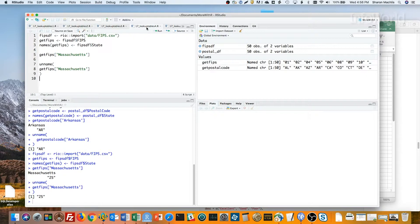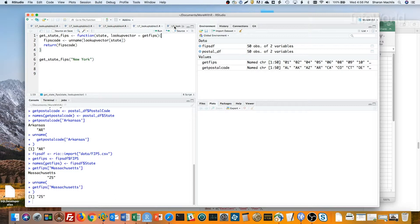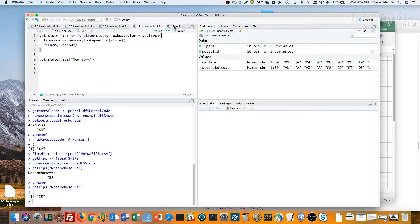If having to keep using unnamed gets too annoying, you can even make a little function from your lookup table. Here I've got two arguments to my function. One is my key, in this case the state name. The other is the lookup vector, which defaults to my getFIPS vector. In the first line of the function, I run that unnamed lookup vector bracket state, and then I return the value.